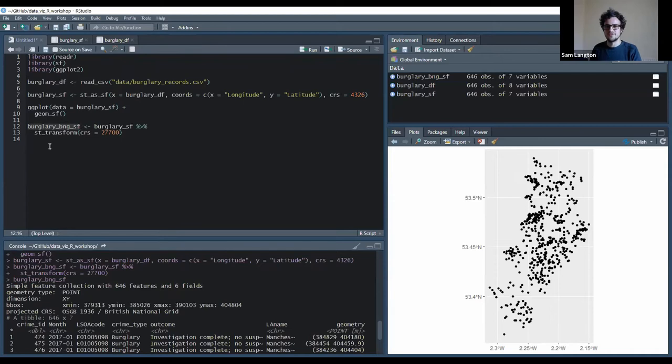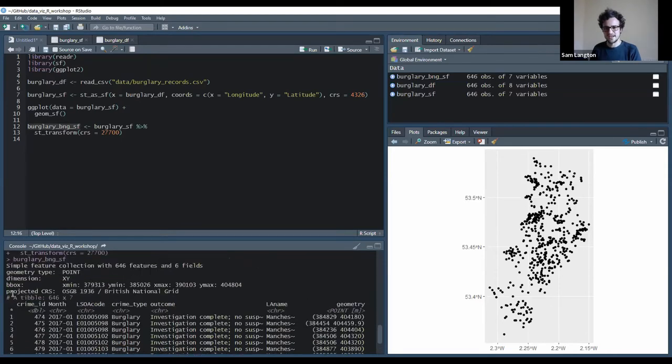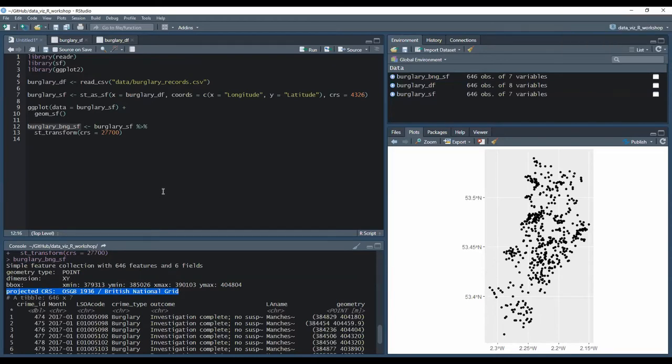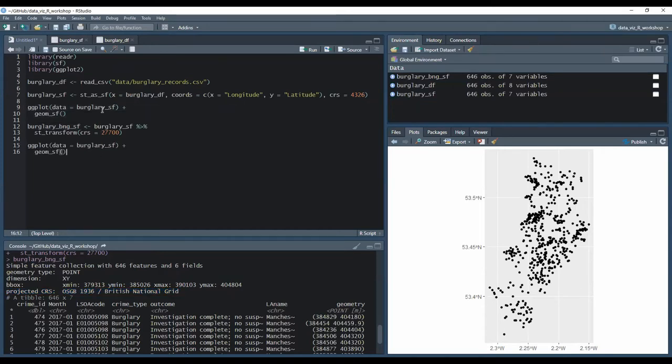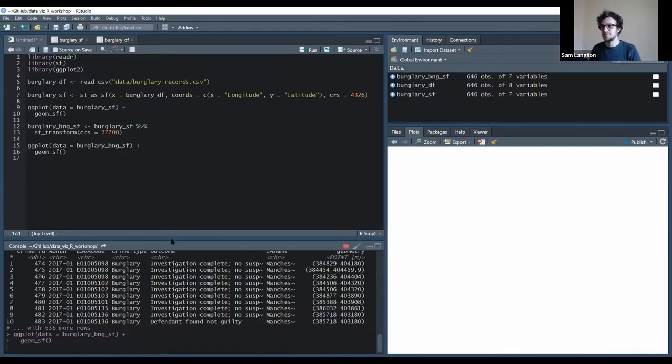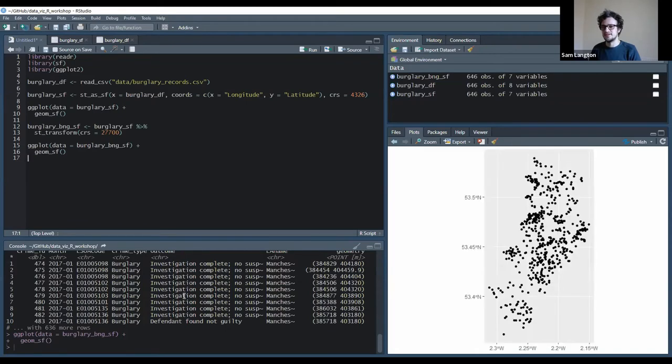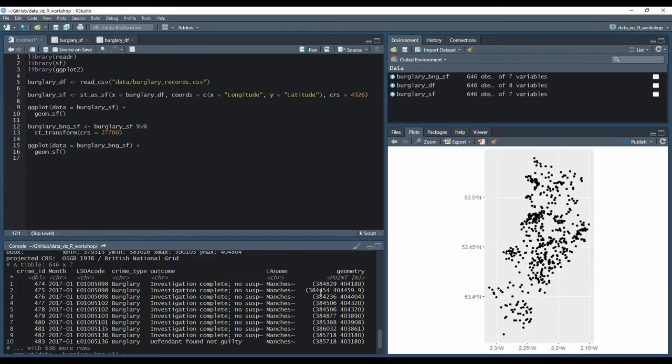And now if I just print the contents of the object, it actually tells you projected CRS British National Grid. So I can rerun the plot. You can see the geometry column is different as well. Yeah, that's a good point. So it's actually no longer latitude longitude, and now the geometry column has the...